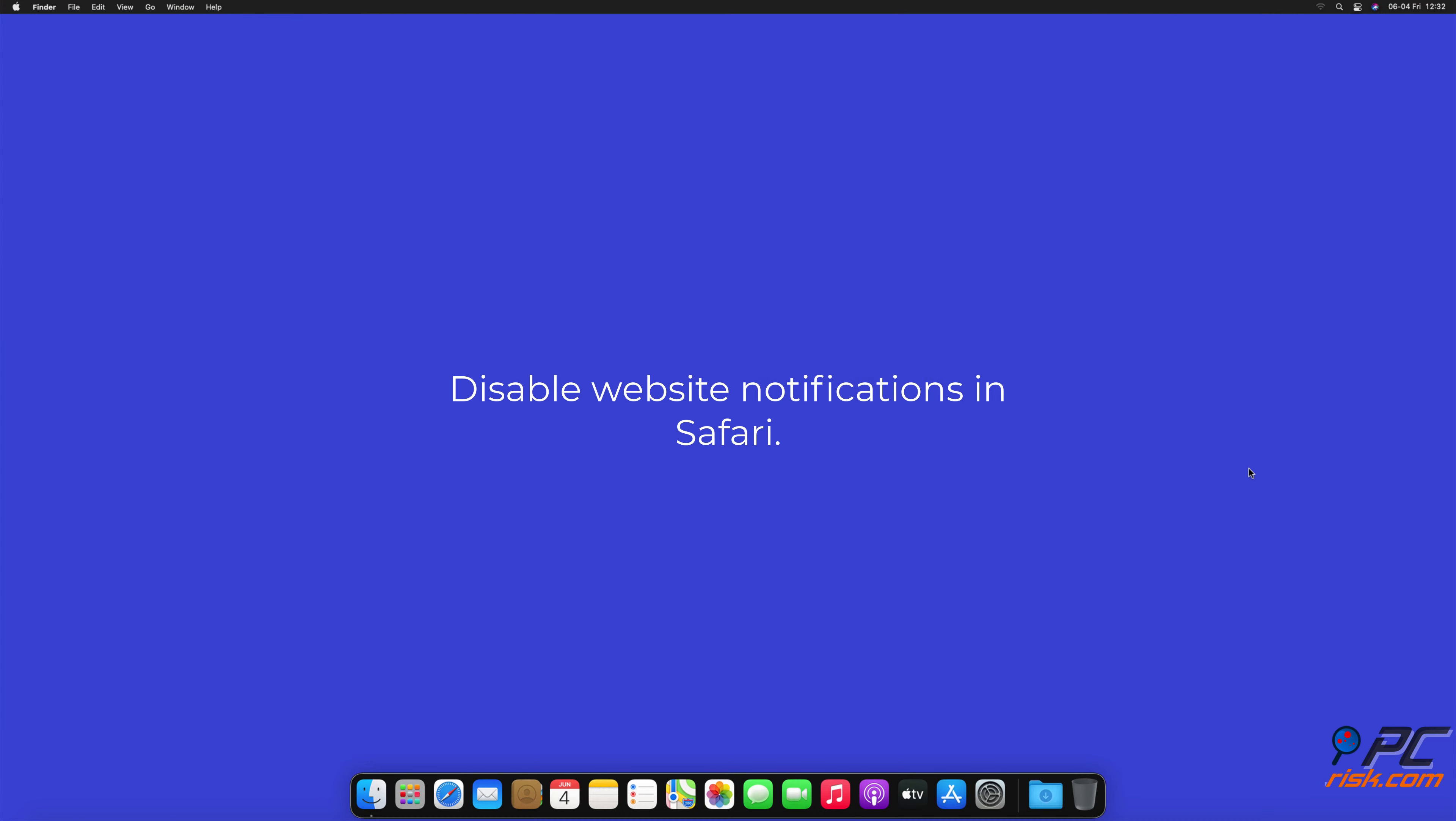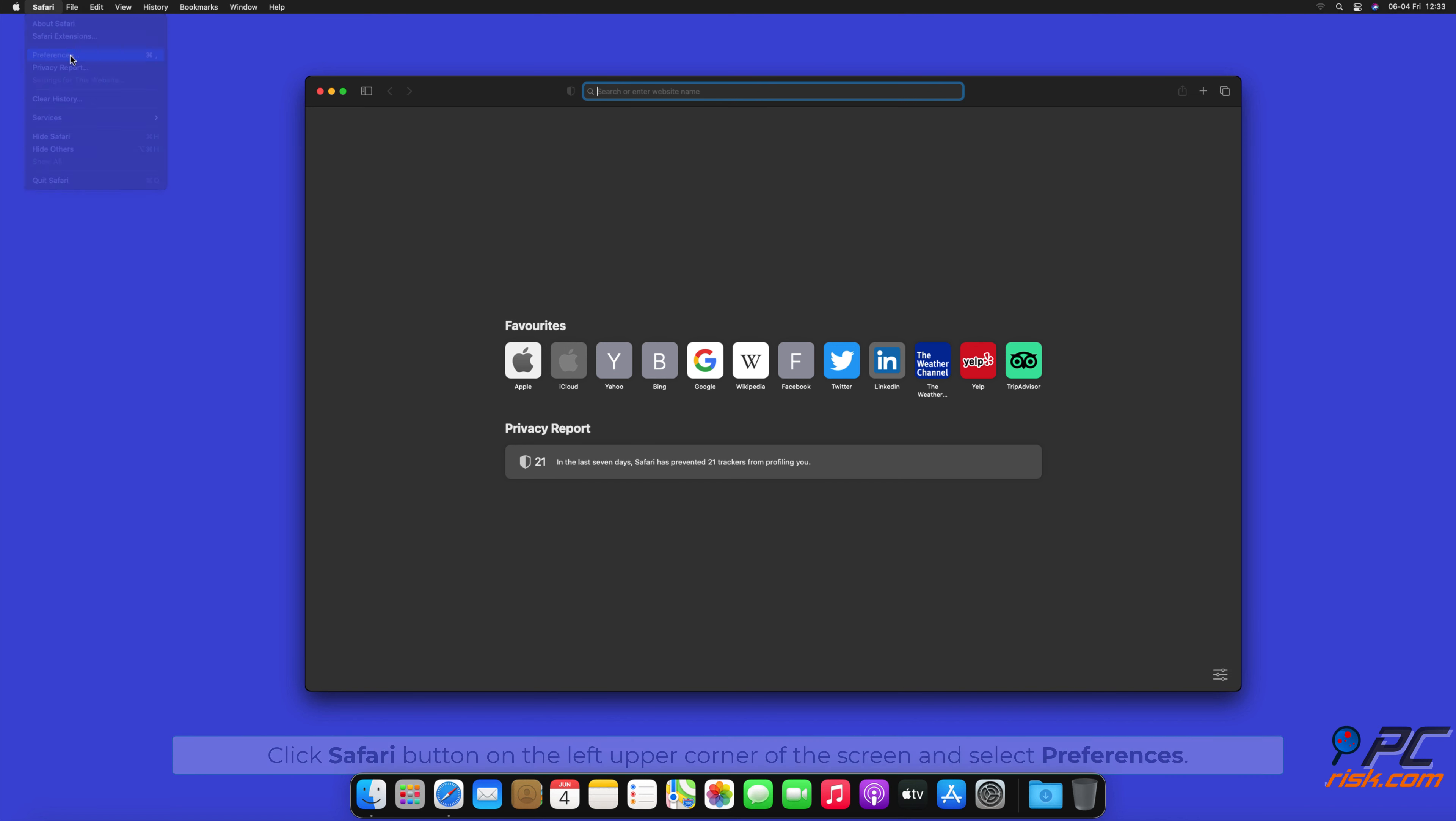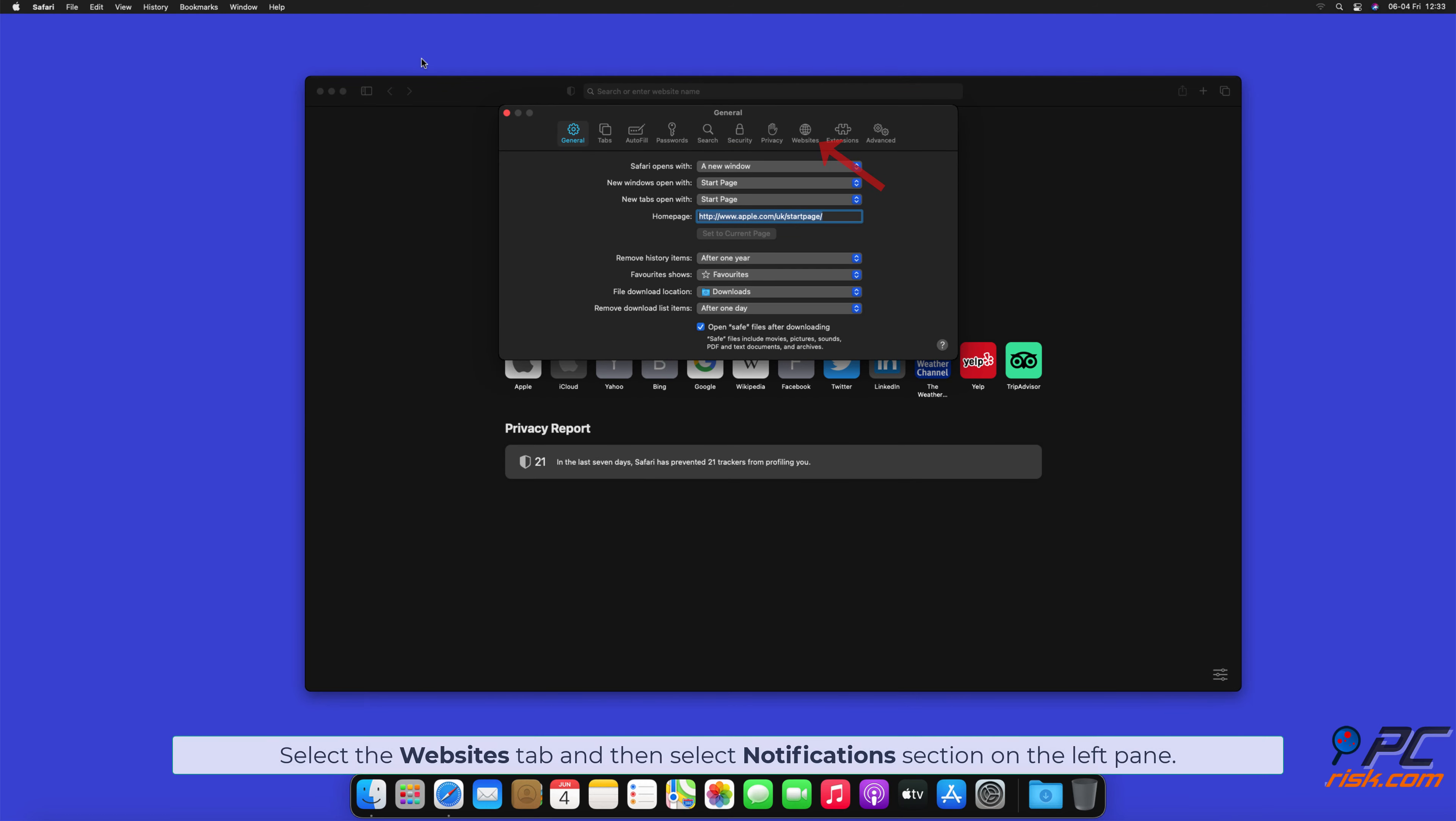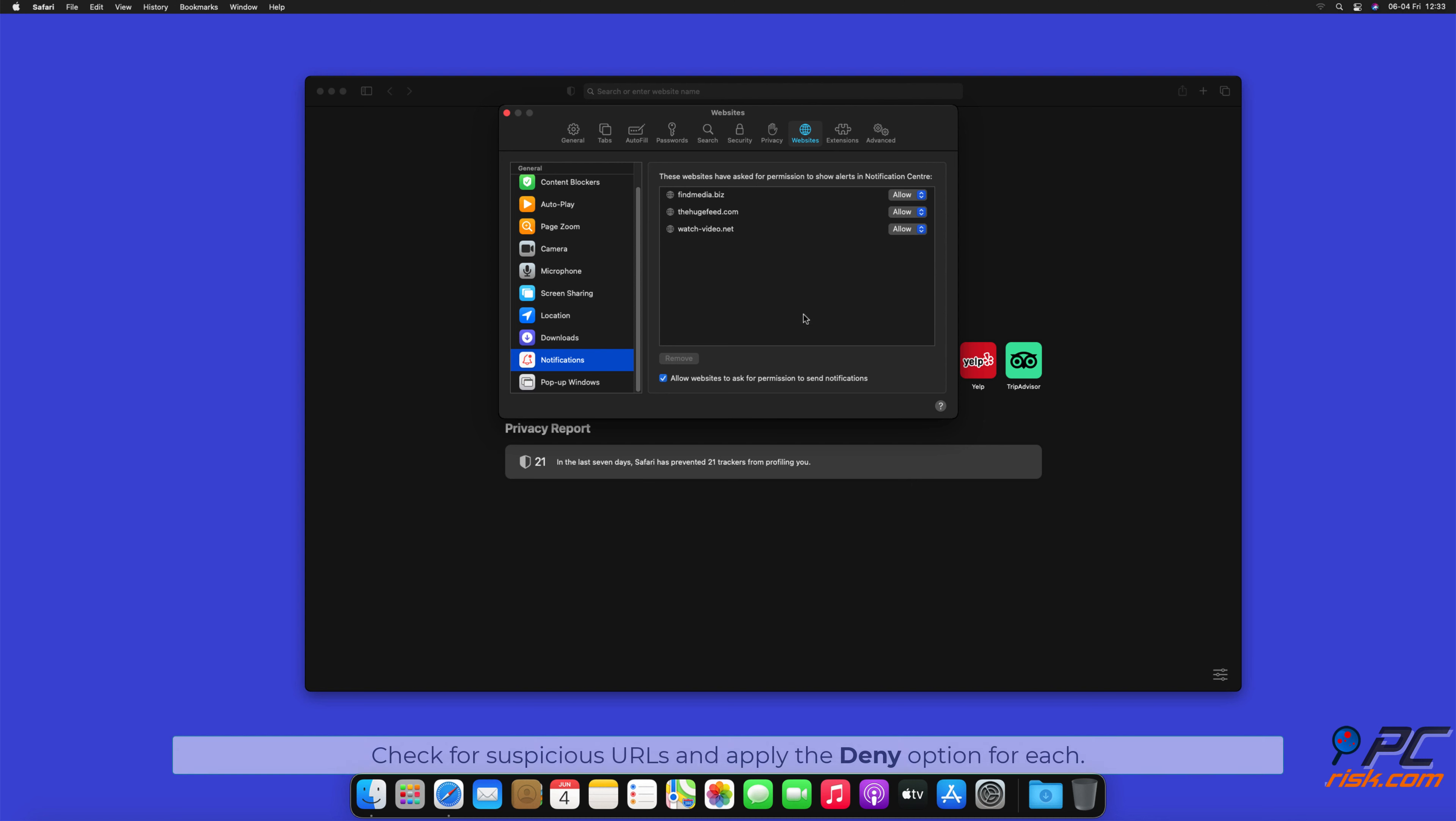How to disable website notifications in Safari. Click Safari button on the left upper corner of the screen and select Preferences. Select the Websites tab and then select Notifications section on the left pane. Check for suspicious URLs and apply the Deny option for each.